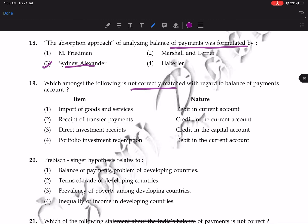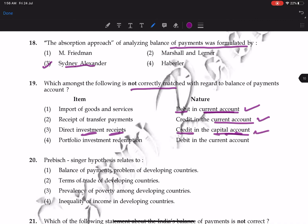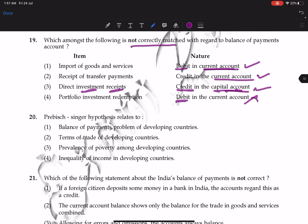Question 19: which is not the correct match with regard to balance of payments? Import of goods and services is a debit of current account — correct. Receipt of transfer payment is a credit of current account — correct. Direct investment receipt is a credit of capital account — correct. Portfolio investment redemption — this is a credit, not a debit — so this is the incorrect match and the wrong answer.